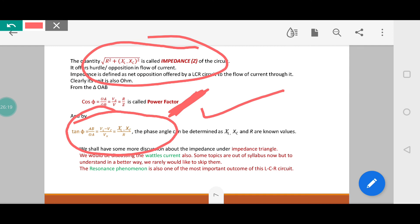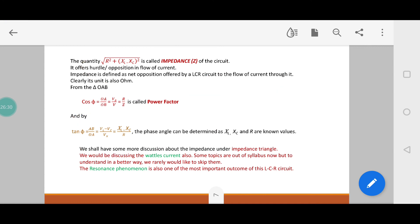The phase angle φ can be calculated as φ = tan⁻¹((XL − XC)/R), since XC, XL, and R are all known values. We shall have more discussion about impedance, including the impedance triangle, and also the important topics of wattless current and resonance phenomena in the LCR circuit. Some topics have been removed for this particular session, but we need to learn all the topics for better understanding.